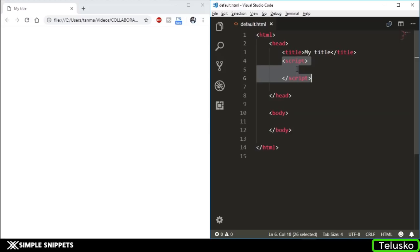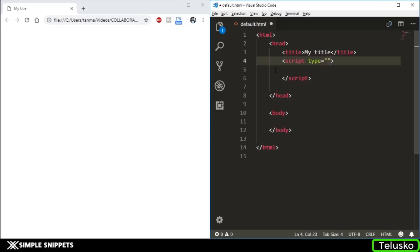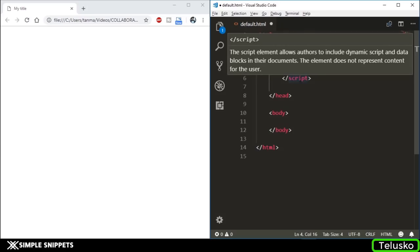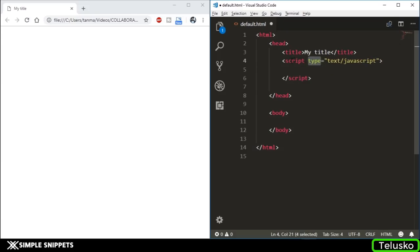We'll start with method number one - embedding the JavaScript in your default.html file itself. Inside the script tag, mention the type attribute: type equals text/javascript. This is the default value whenever you want to include JavaScript. Even if you don't include this entire attribute you're good to go, but it's always better to mention it. This type is an attribute of the script tag.